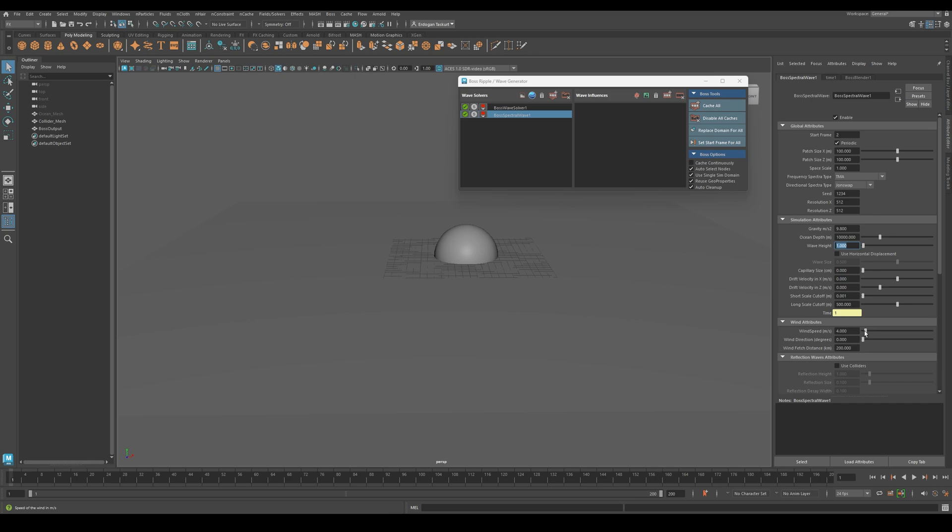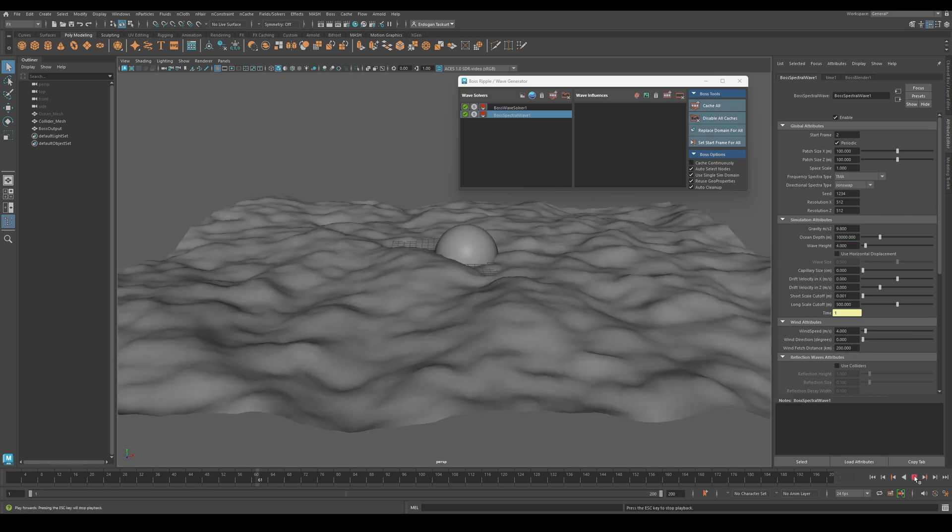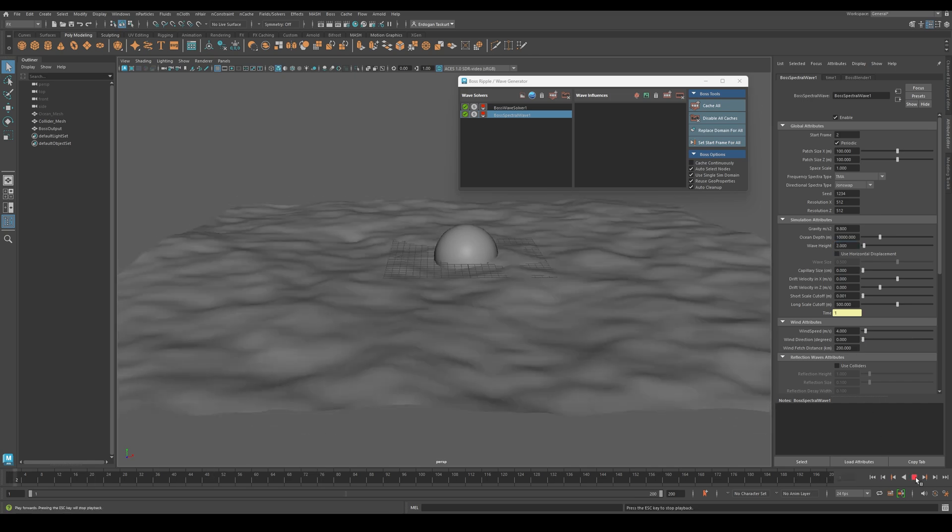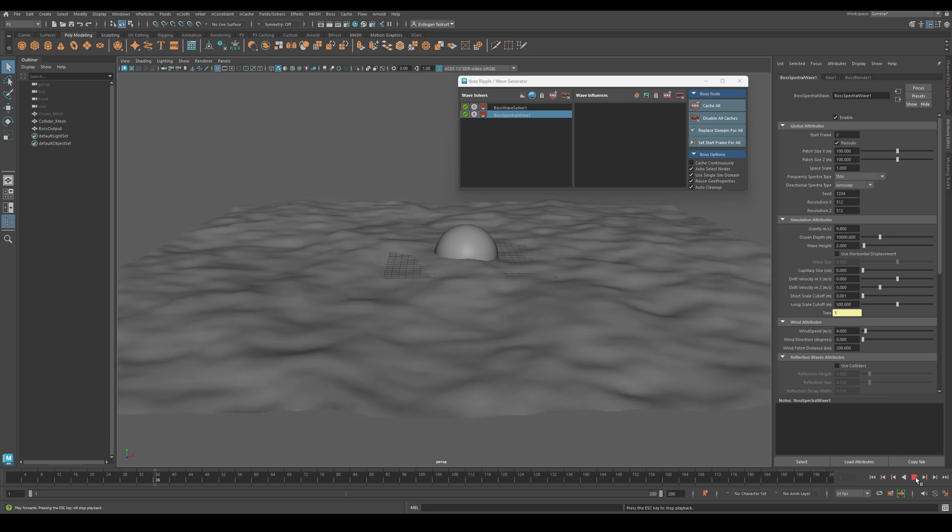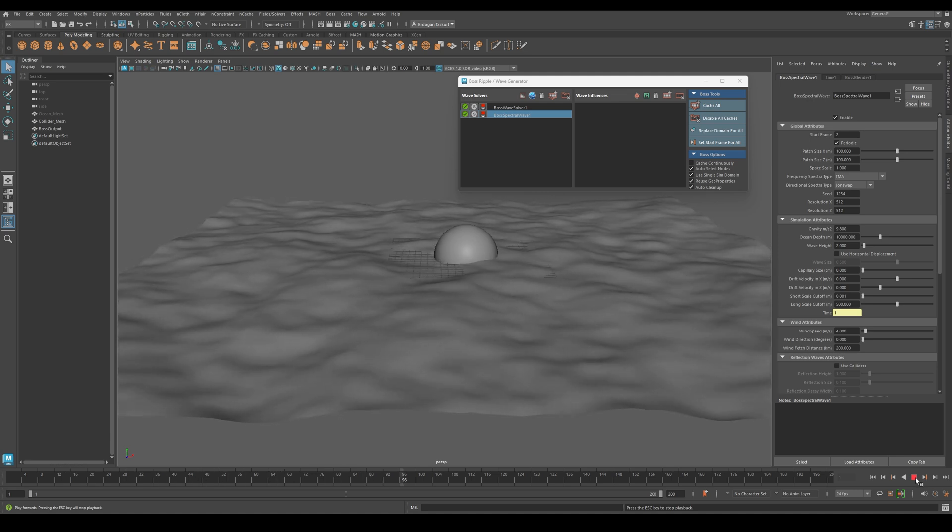Wave height, for example, if I set this to 4, the waves become much higher. If I set it to 2, they are smaller. I will keep it at 2 for now.